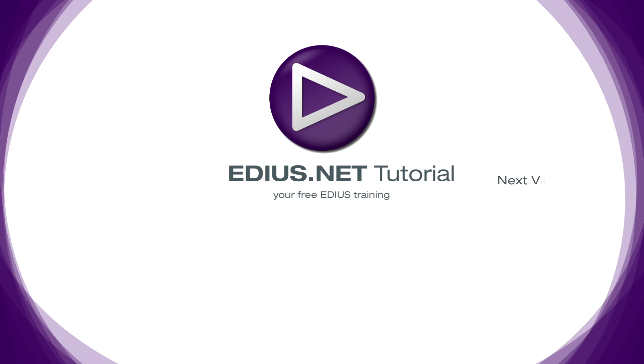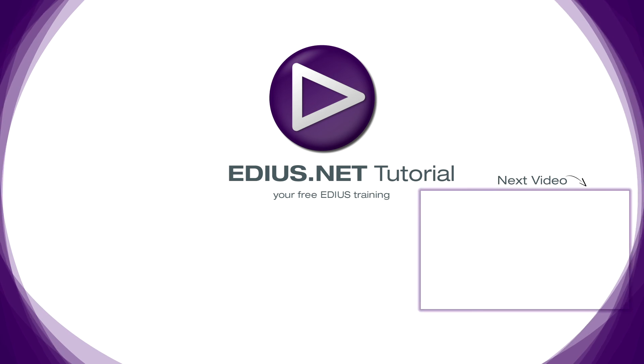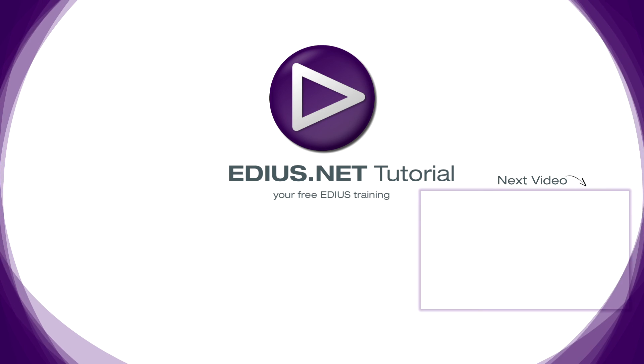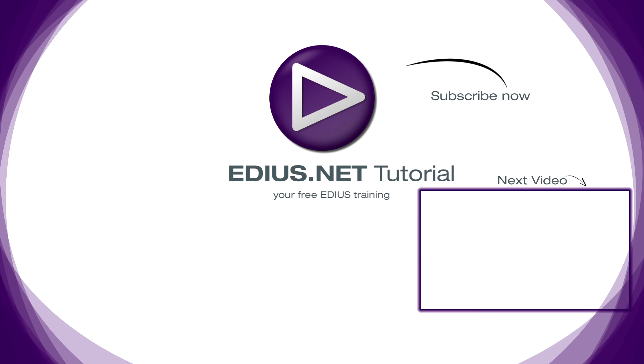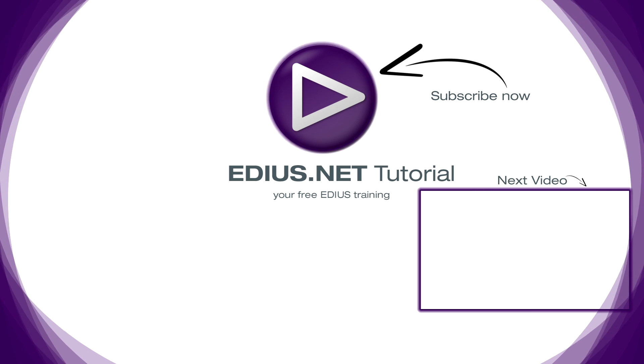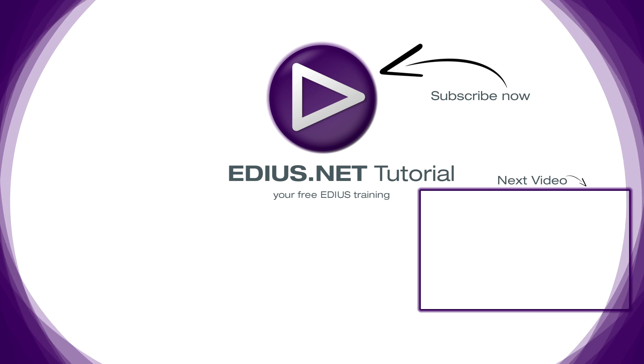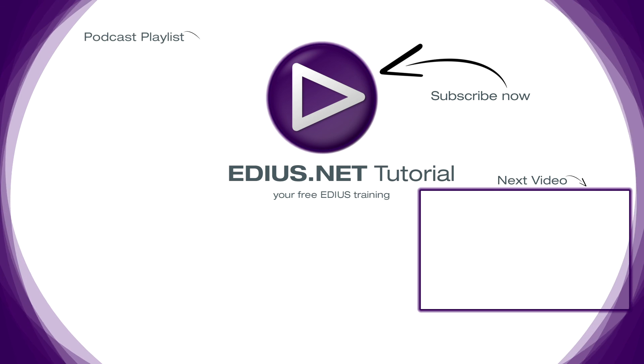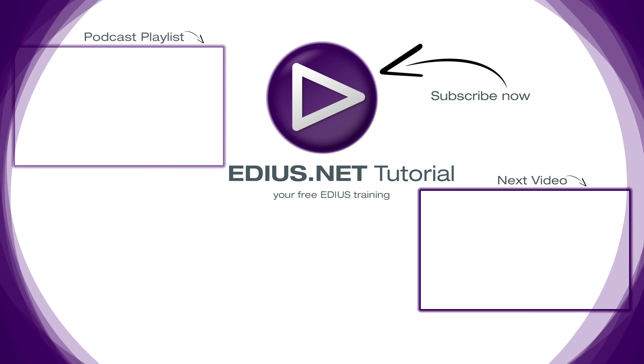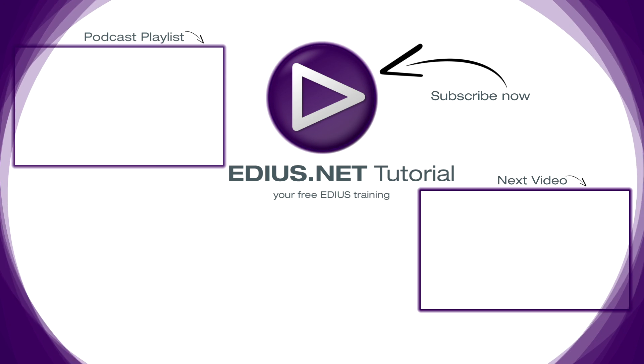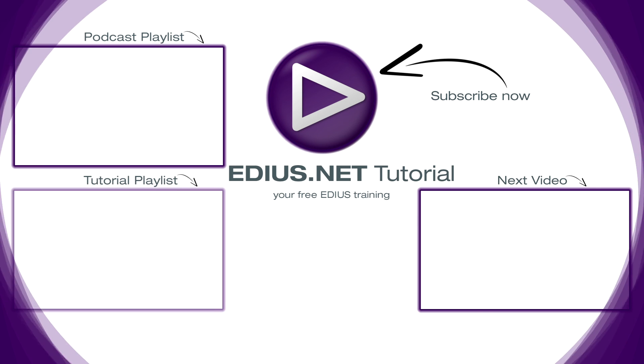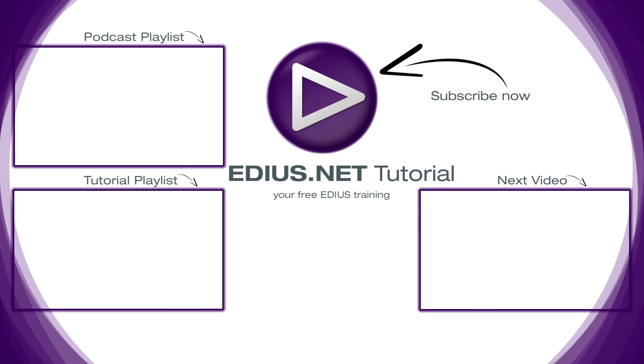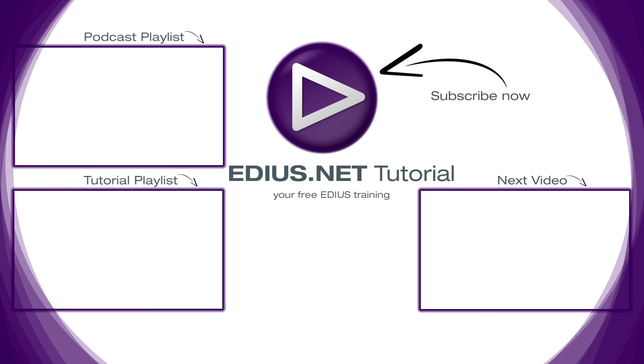Click here for the next video. To subscribe to our YouTube channel, click here. You can find more tips and tricks in our EDIUS podcast, and this playlist contains the complete EDIUS tutorial.